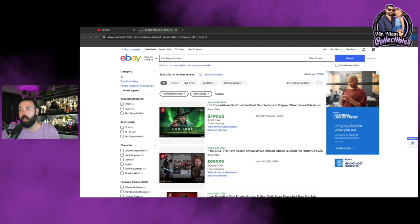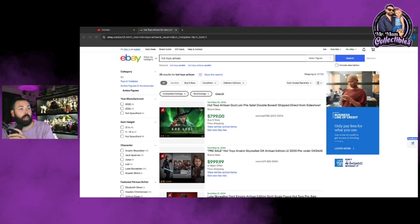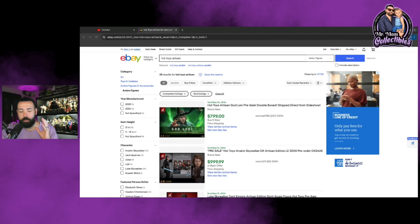What I did was I just did a quick search on eBay, or evil bay as some may call it, but I did Hot Toys Artisan and what I did was I searched this by sold listings. Now the Artisan series, I've made multiple videos on this series specifically.